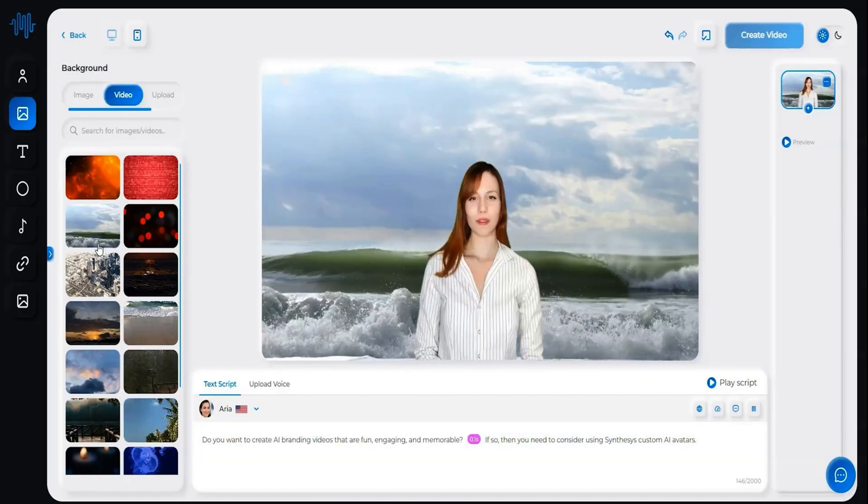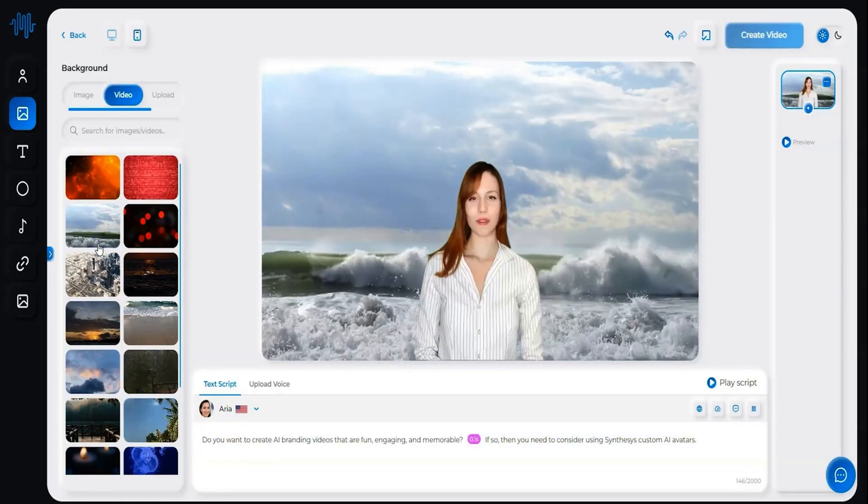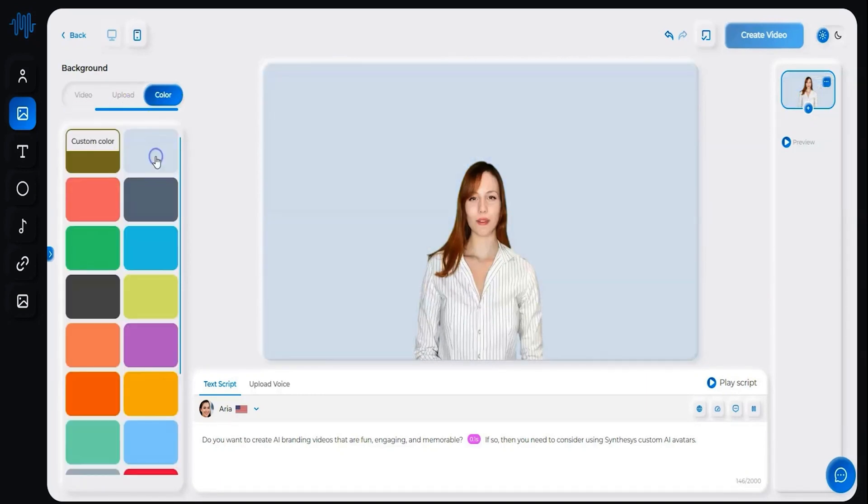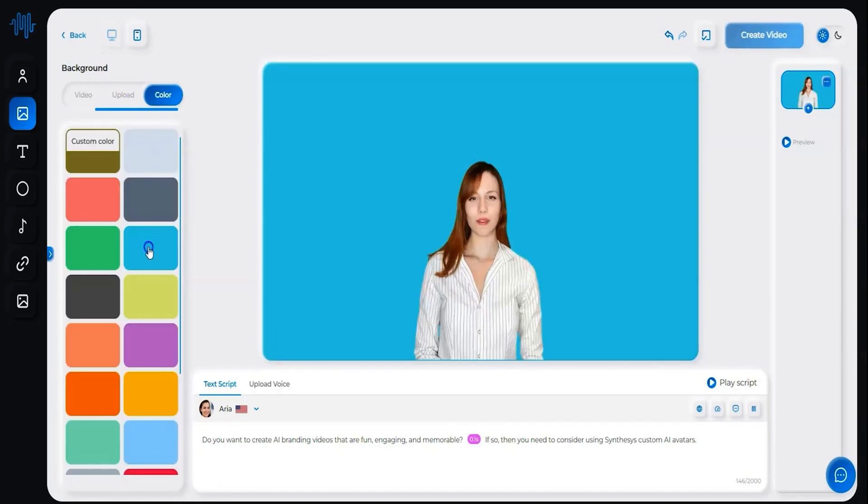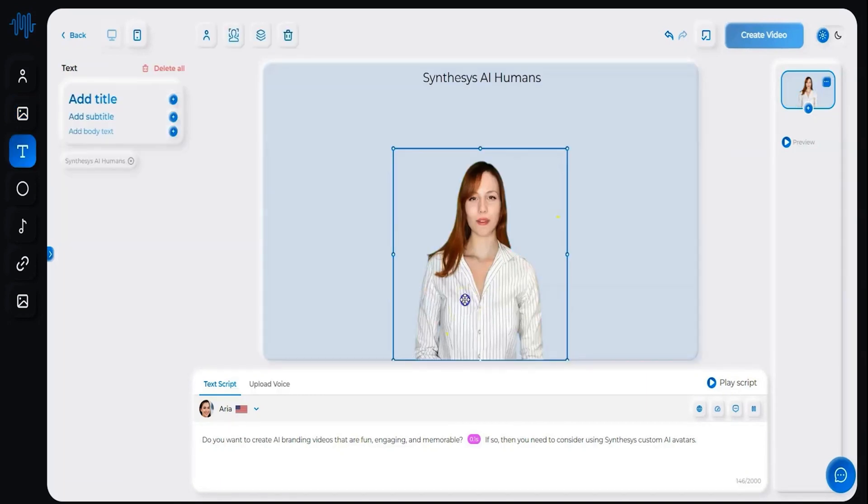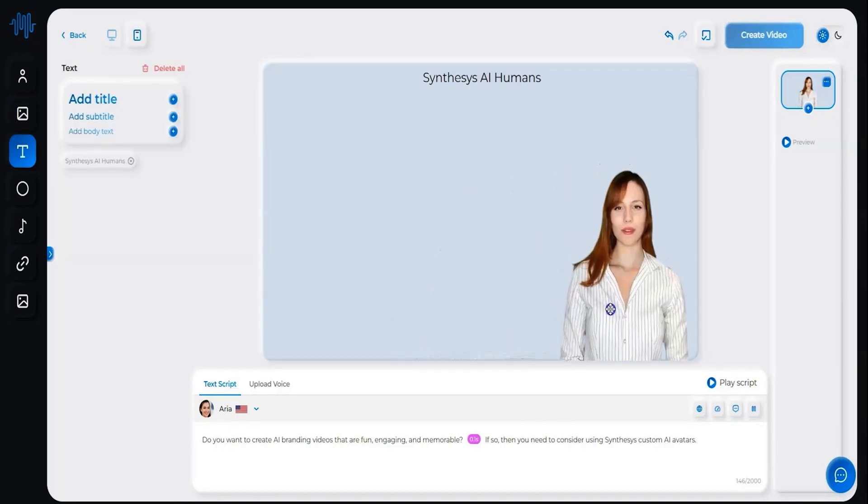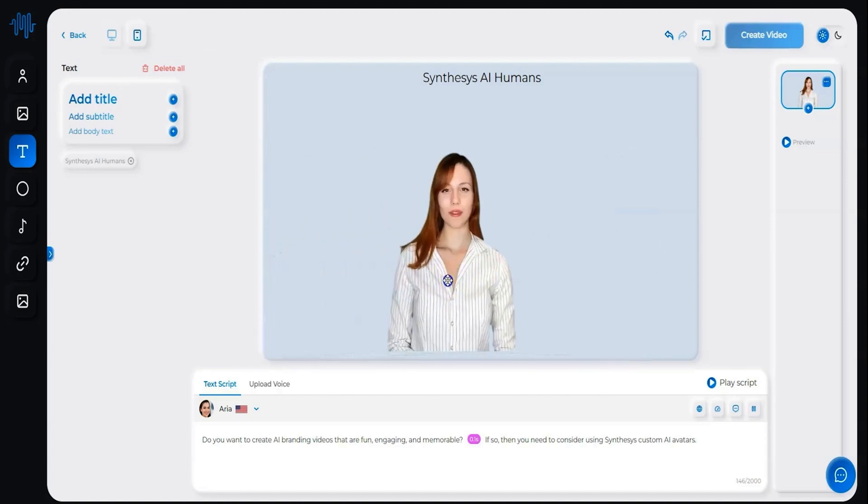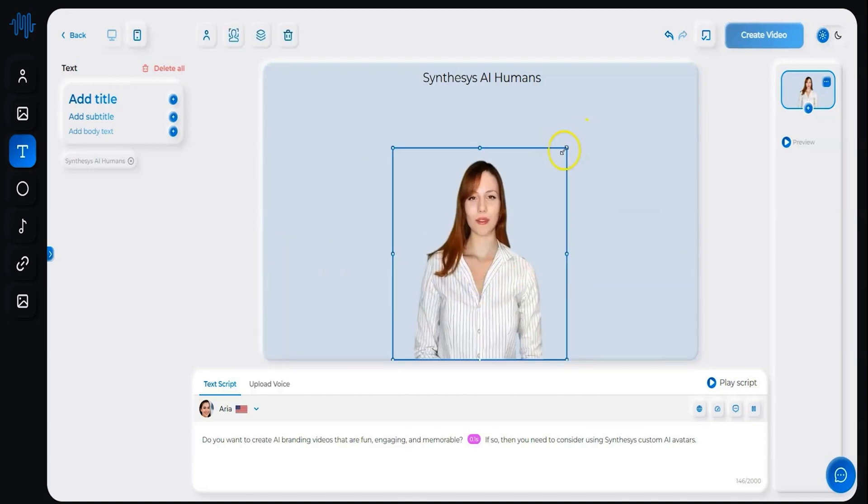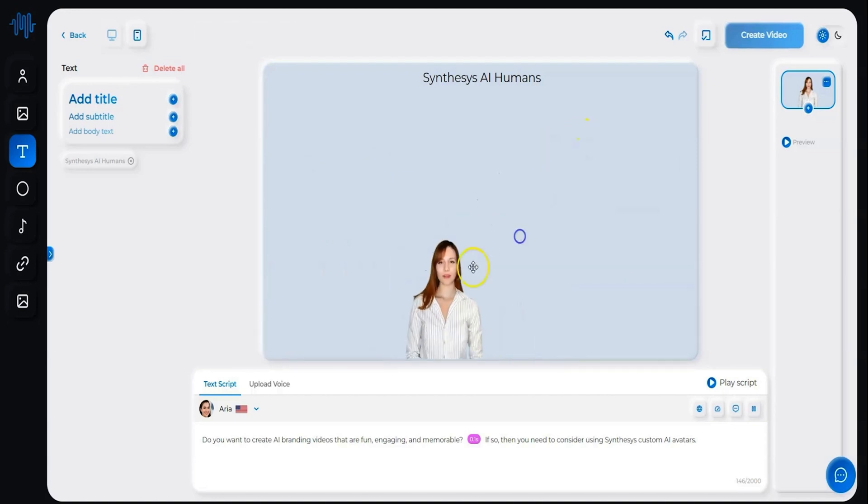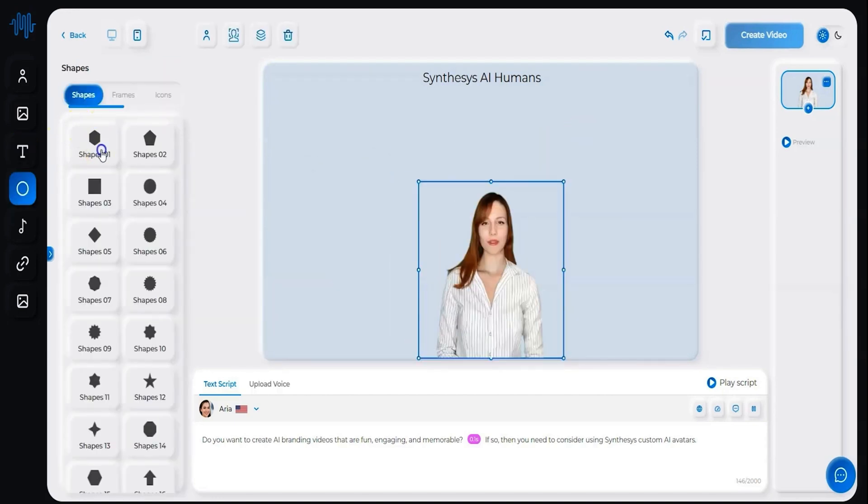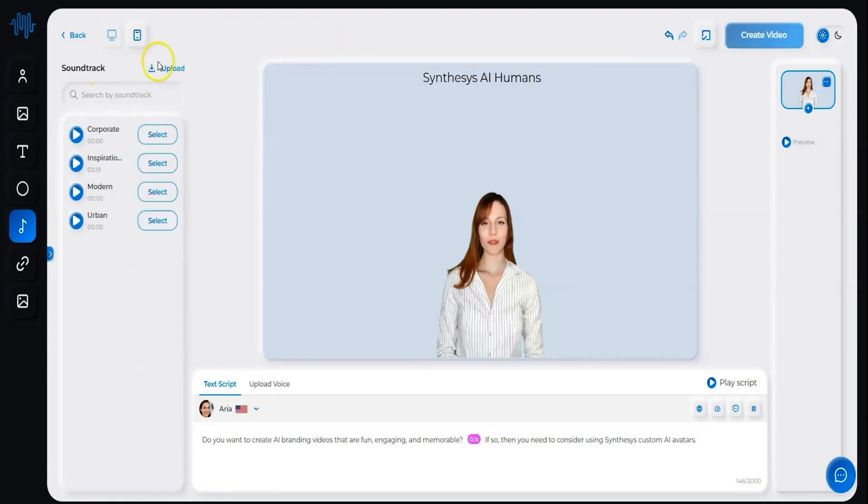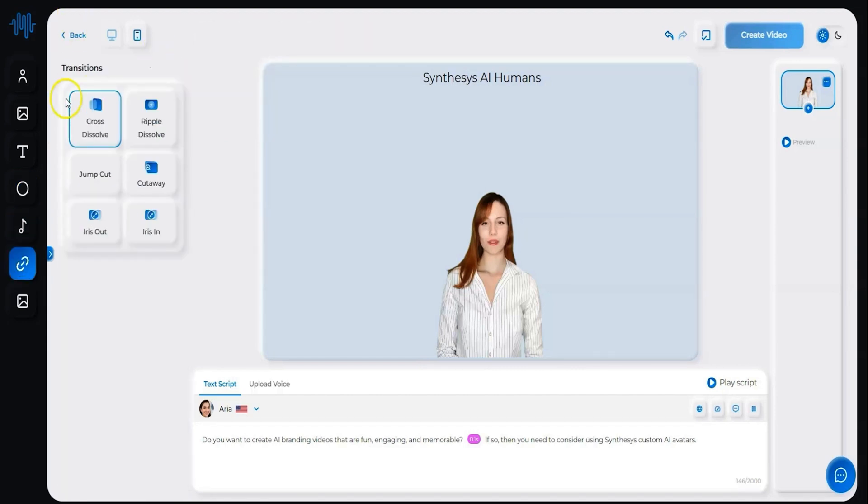You can also select a slick background image or video, or if you're feeling adventurous, upload your own. And that's not all—you can add text, adjust the position and size of your human avatar, and add a little pizzazz with shapes, frames, and icons. And to top it all off, you get to choose the perfect music and transitions to give your video that extra punch.